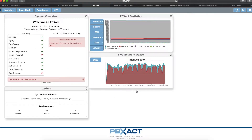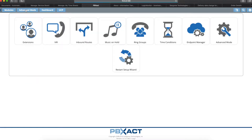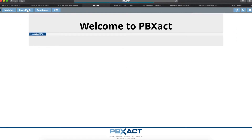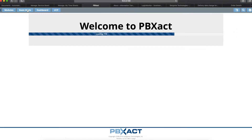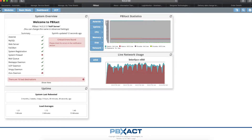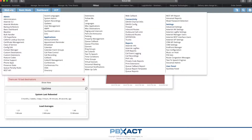If you're not already at the advanced mode screen, you can click where it says Advanced Mode here and it'll take you to the advanced mode screen. The next thing you'll need to do is go to Extensions.